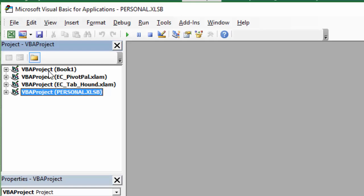In the project window on the left side, you'll see a list of all the workbooks that are currently open on the computer, including a few of my add-ins here. And then we have the Personal Macro Workbook right here.